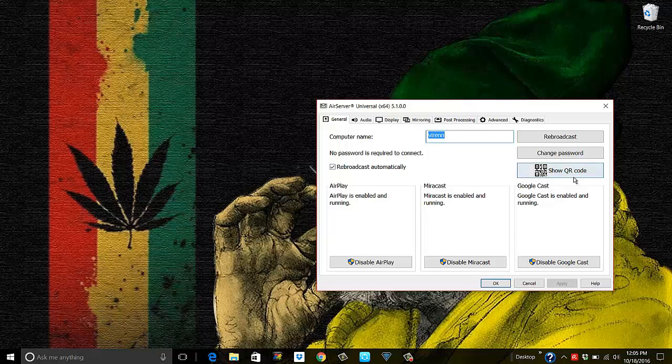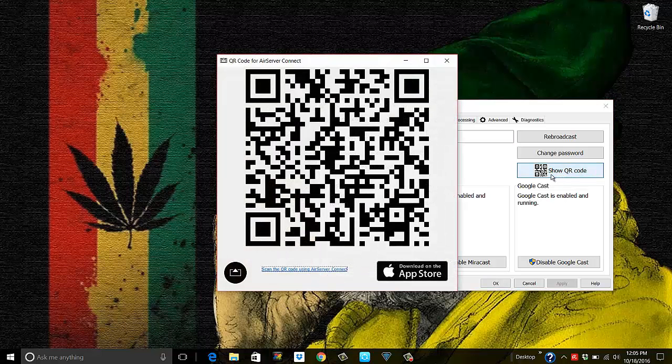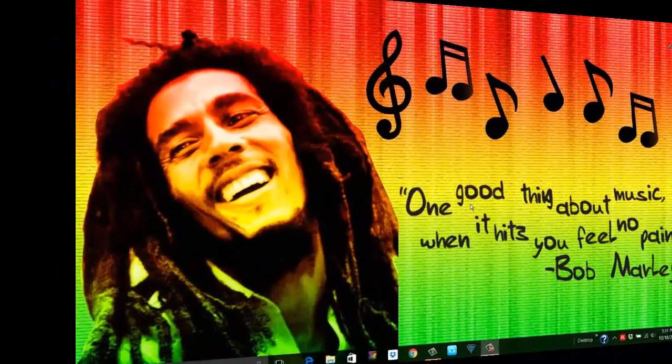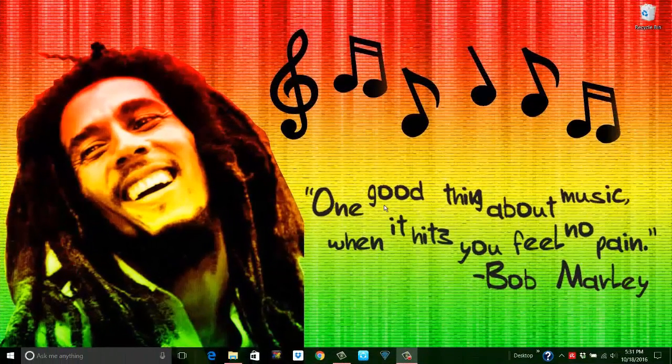So now I will just hit Show QR Code, and on my phone when I turn on the app, I have this option which says Scan QR Code. I will hit that and point it to my PC. The moment I do that, I get a message Successfully Added.